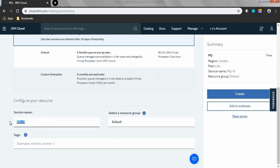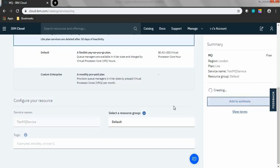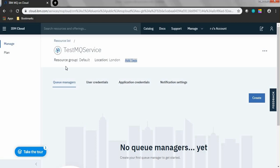A page to create MQ servers will be displayed. Name your MQ servers — I'm naming it as test MQ servers. Then click Create.